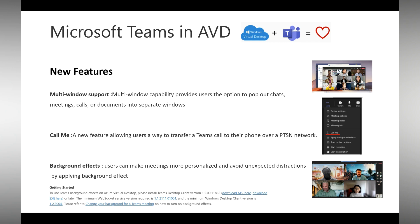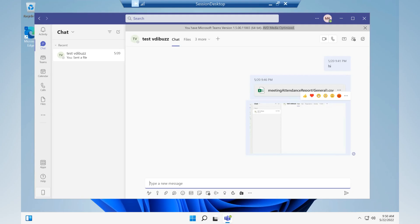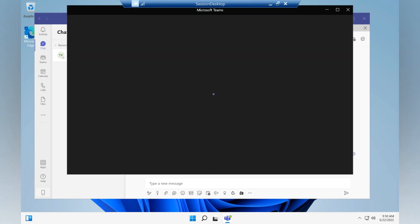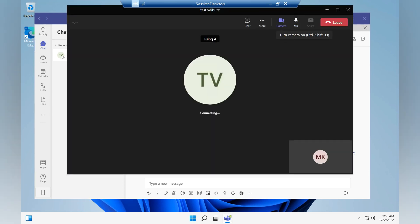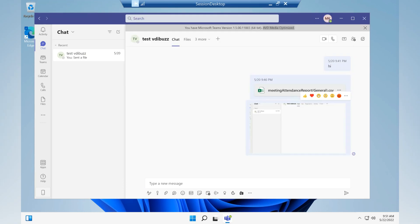Let's go to Azure Virtual Desktop and see how it works. As you can see, multi-window support allows you to have a separate window for your call or chat. For example, if I call this user, it will initiate a separate window — earlier it used to initiate the call in the same native window.